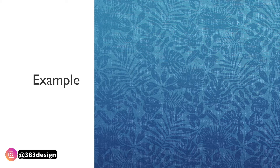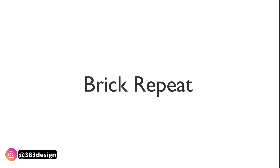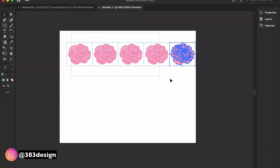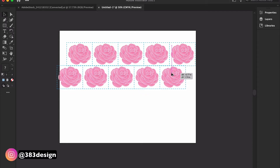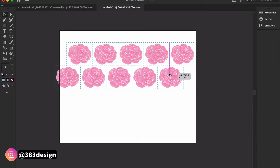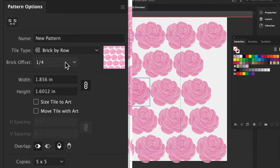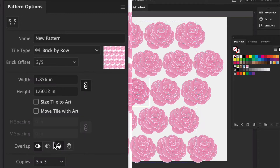The second type is a brick repeat. This layout makes the motif look like it's a brick wall — the motif is copied horizontally and then offset when it's copied vertically. Illustrator's pattern tool will allow you to choose how much you want to offset it, but usually it's offset by a half.